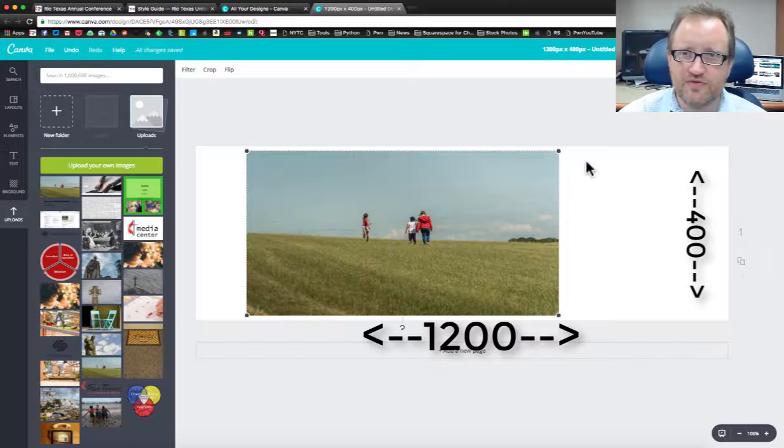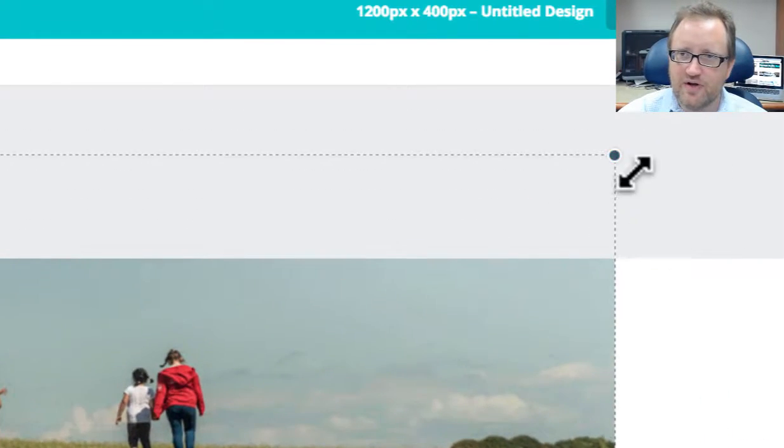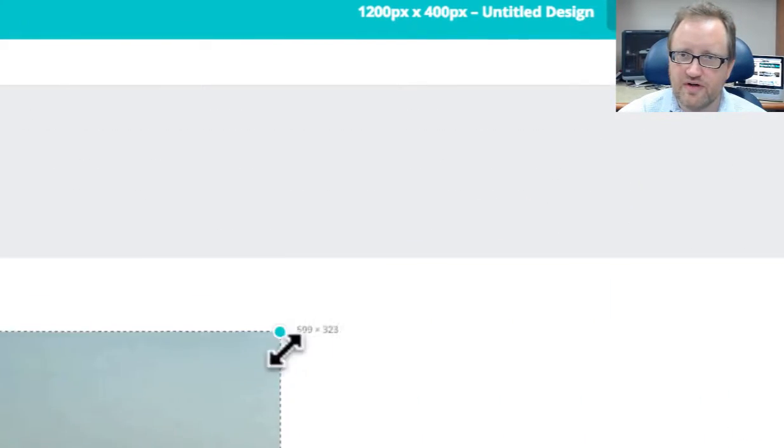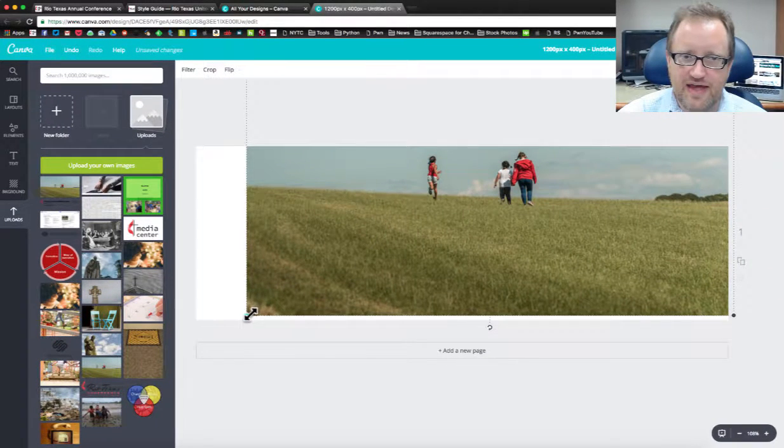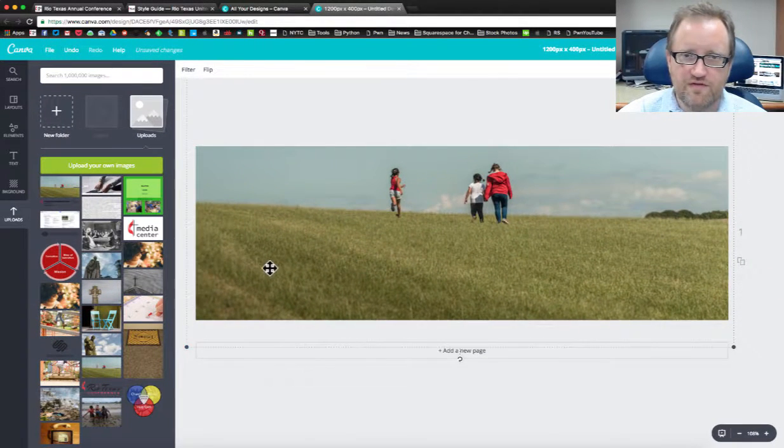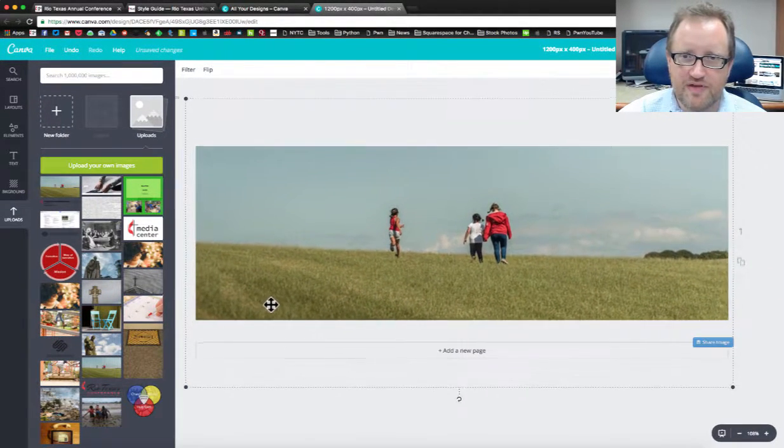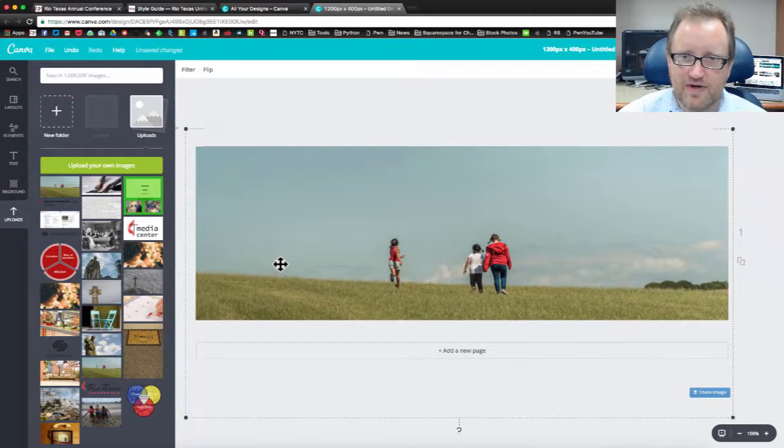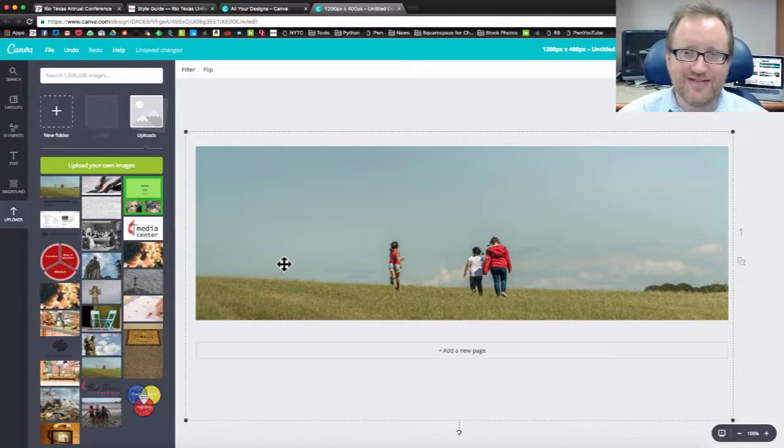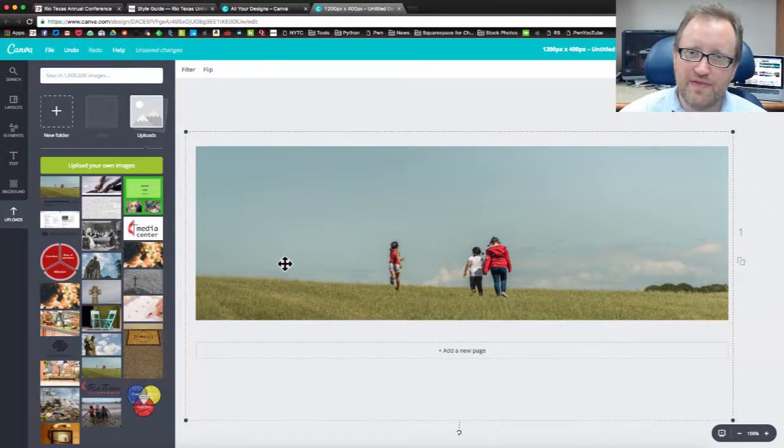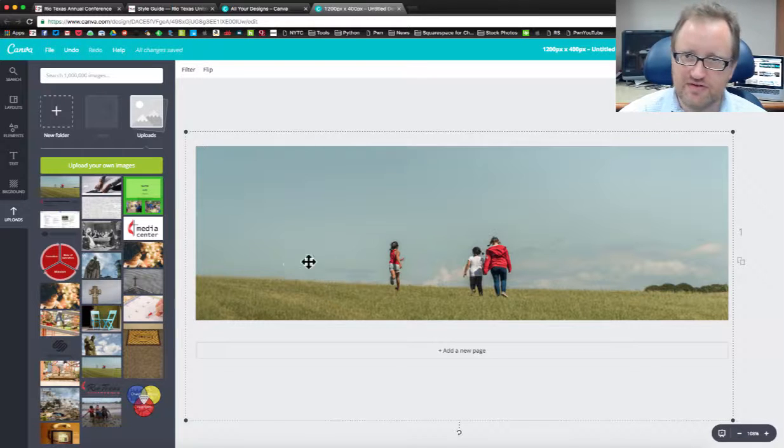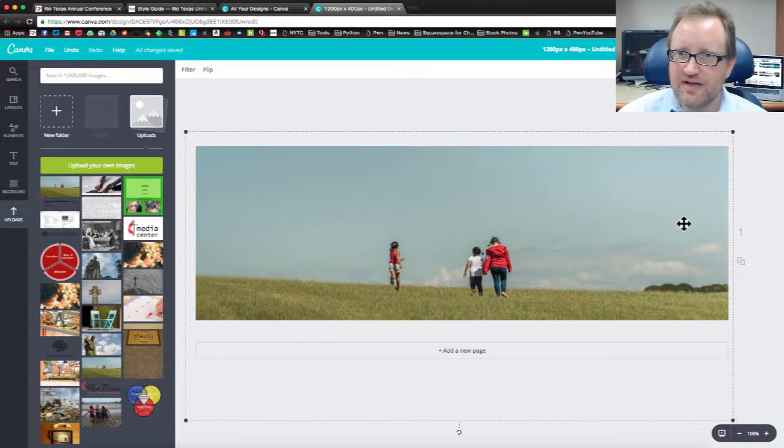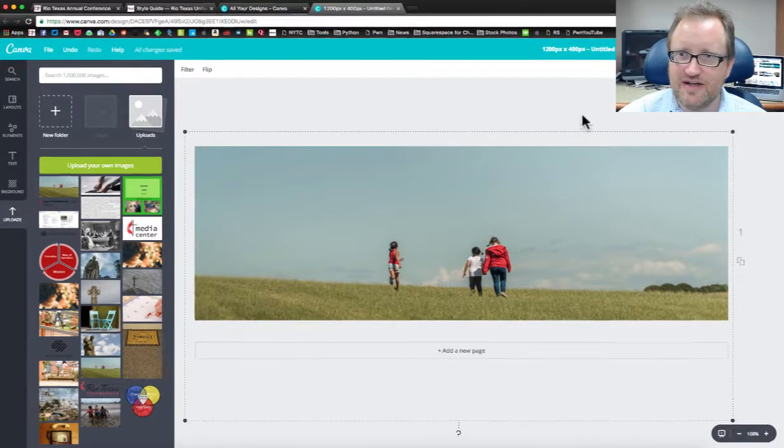Let's start with stretching that image. If I just grab one of these corners here, I can stretch that image so that it fills up the space set by the aspect ratio. Now actually that works just fine if that's the way I want that image. It actually looks good that way.